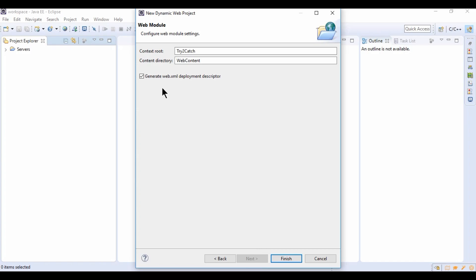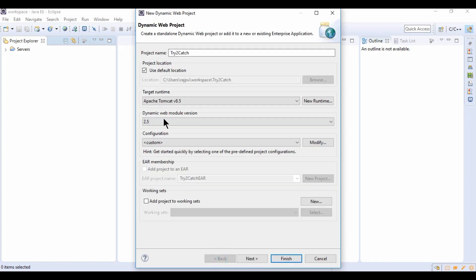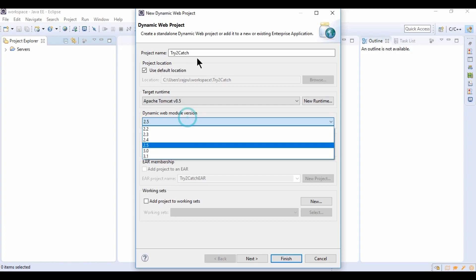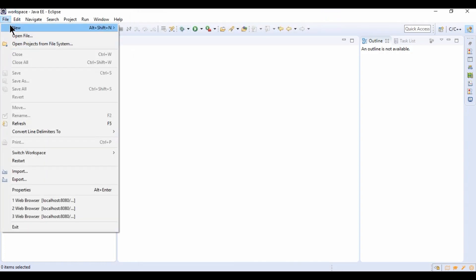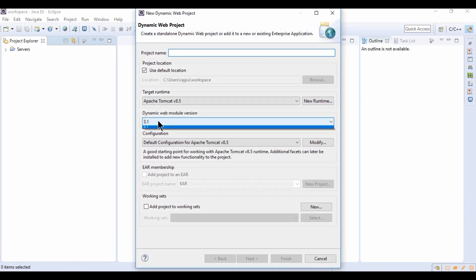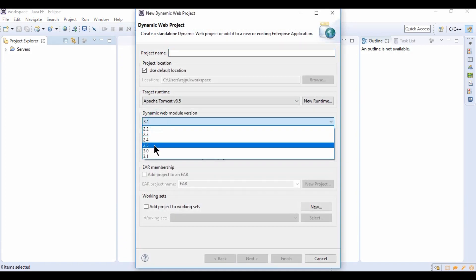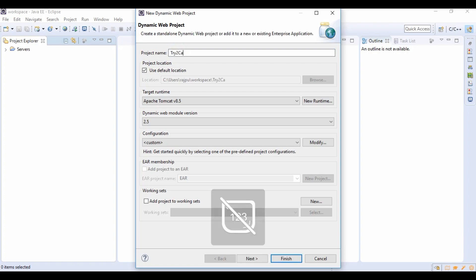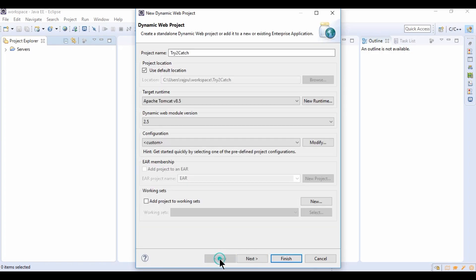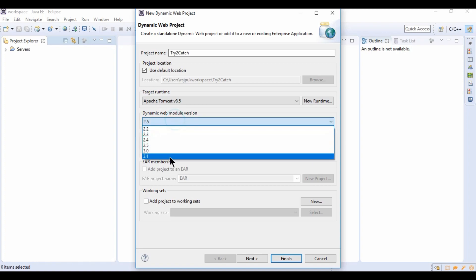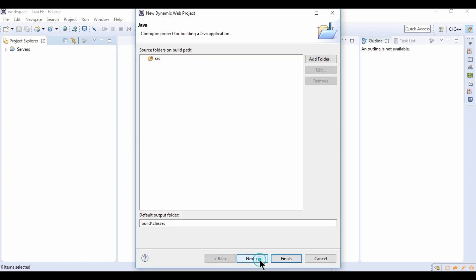Next, click on this web.xml. If I select here then it will be selected by default. Let me show you once again: File, New, Dynamic Web Project. If I select 2.5, then Next, Next, and this time it is by default selected because in 2.5 we don't have annotations but in 3.1 we have annotations so we don't need web.xml. So yes I have selected 2.5 then hit Finish.